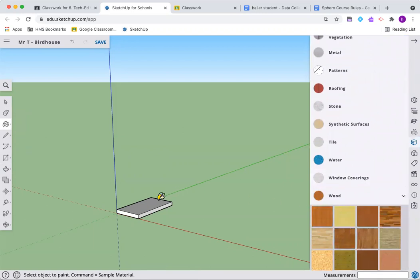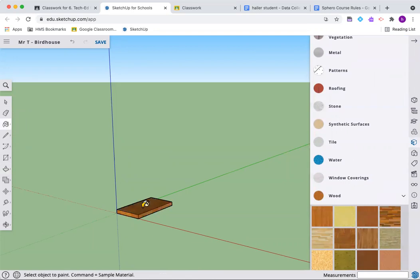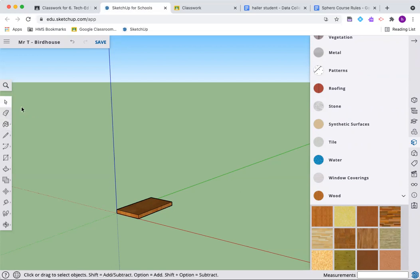Let's paint this right away. Hit the paint bucket and we'll search for some wood material. Try this guy out. Now we can click and it'll paint one side. Or if you hold down shift, we'll be able to paint all sides at once.